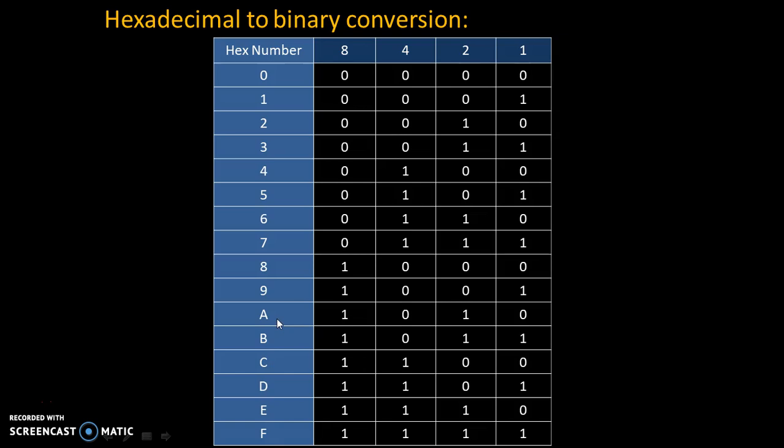Therefore, A is 10 and 10 is addition of 8 and 2, that's why code for A is 1010.